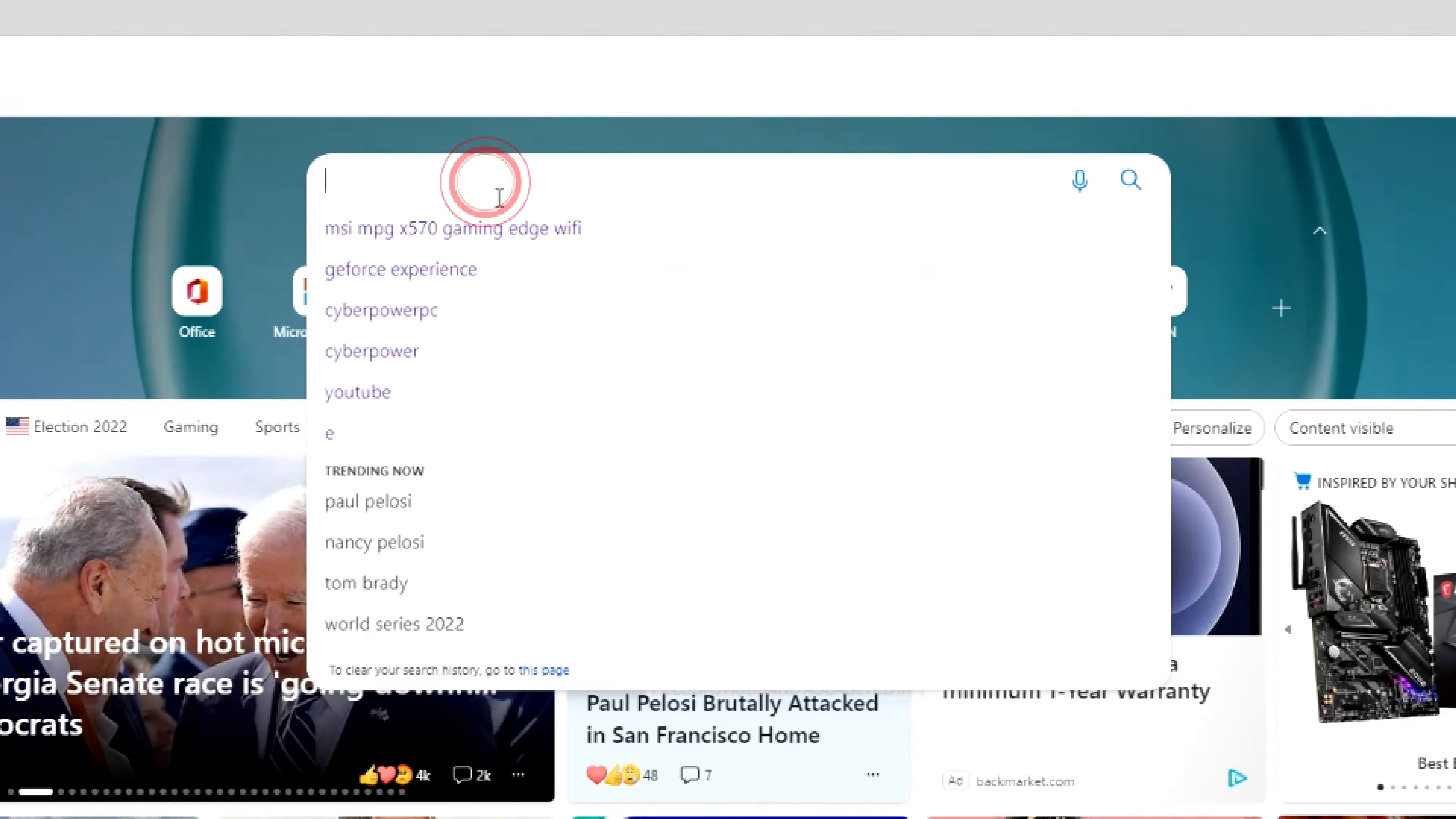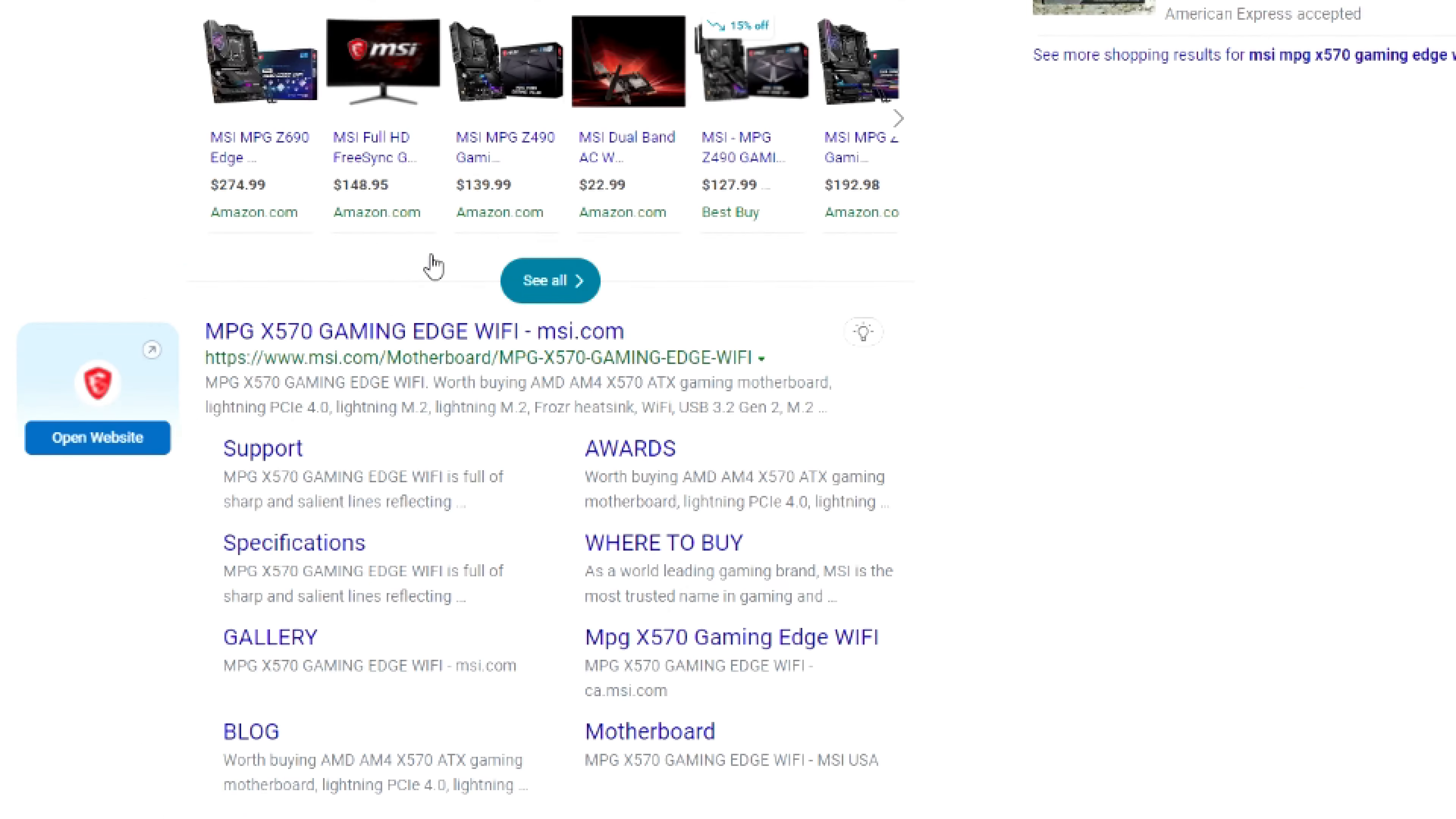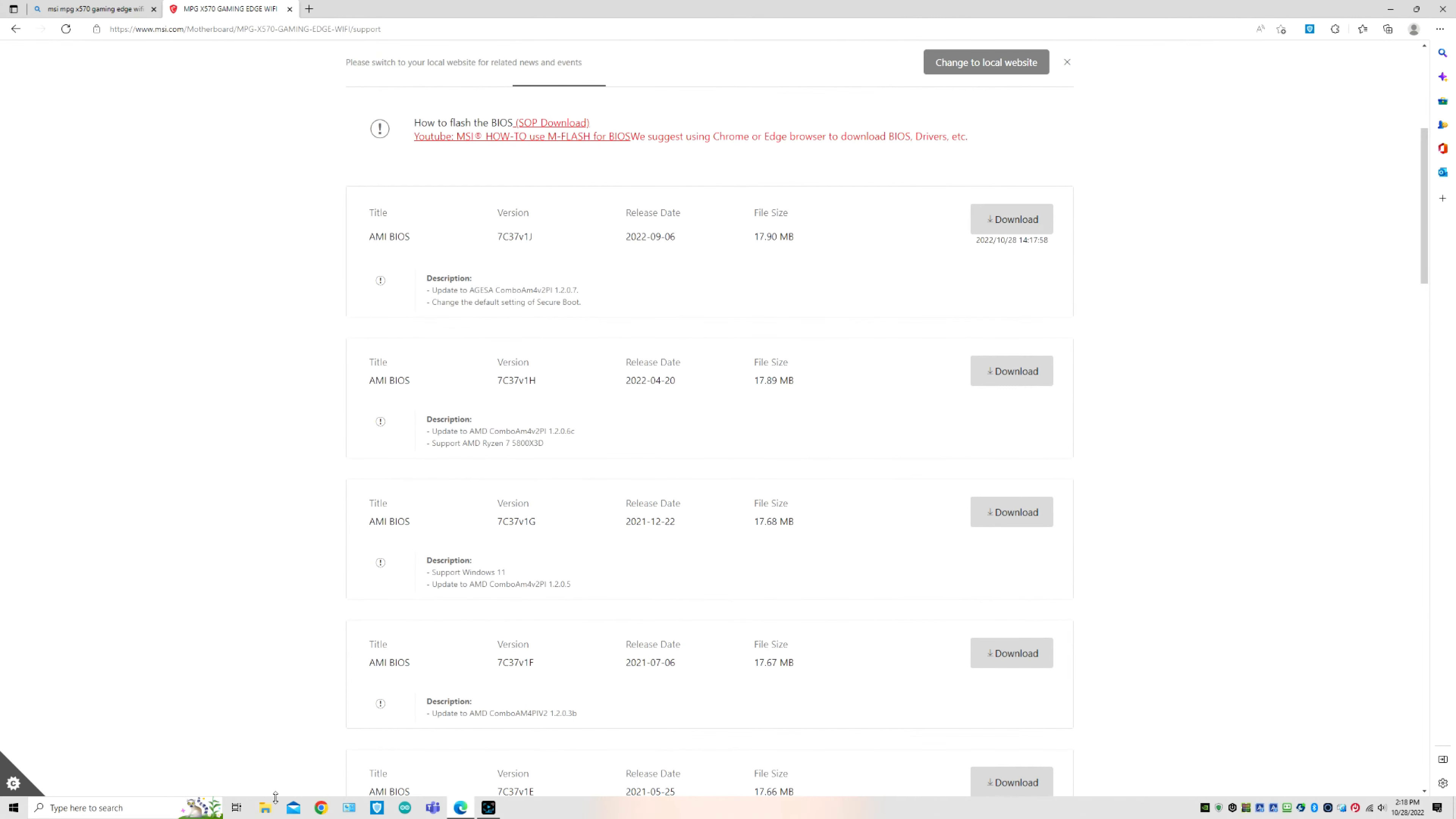So basically you just go to the website, download the correct BIOS for your correct motherboard, and make sure that's right. It's actually getting a lot harder to put the incorrect BIOS on it, but what you want to do is go to the website, download the correct BIOS.